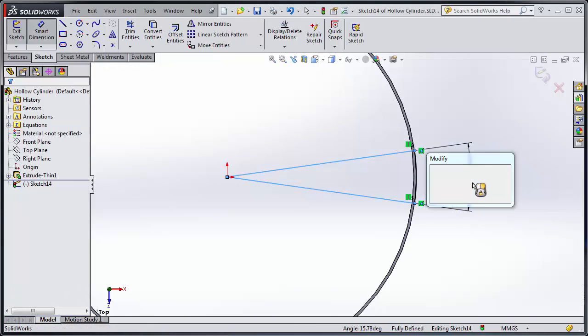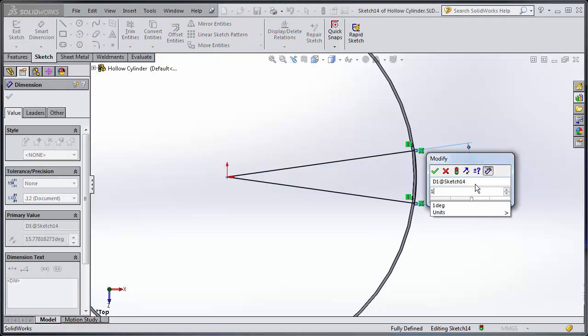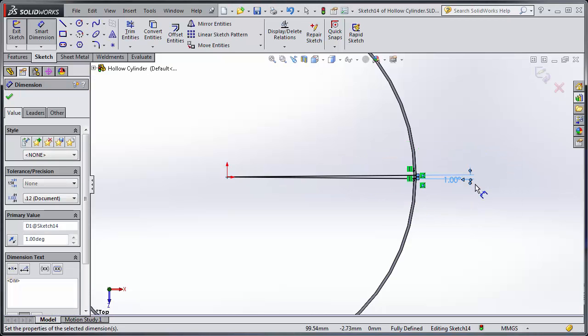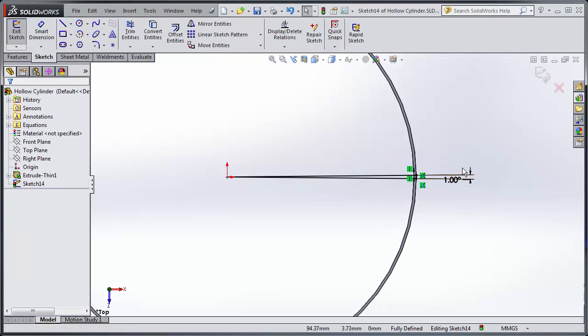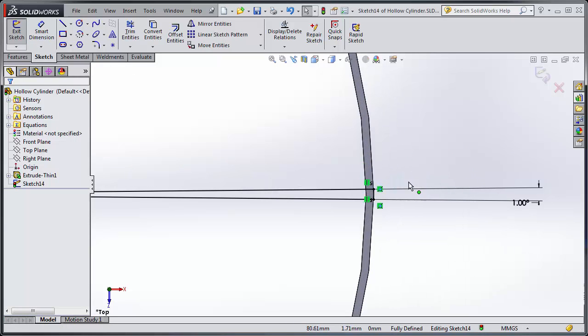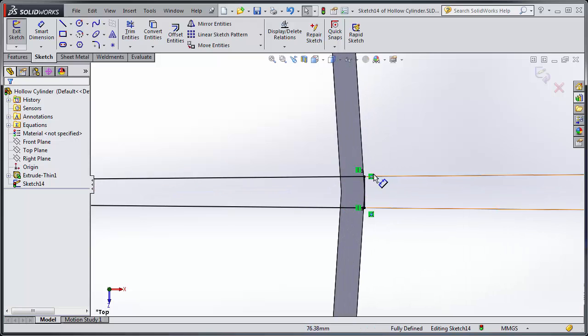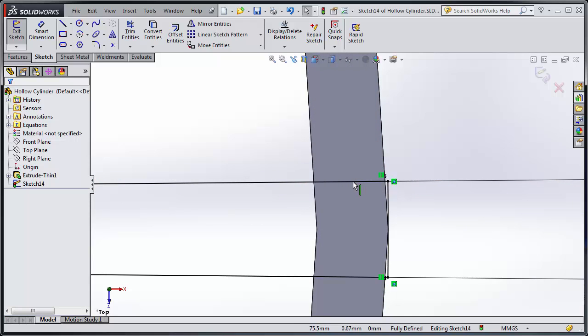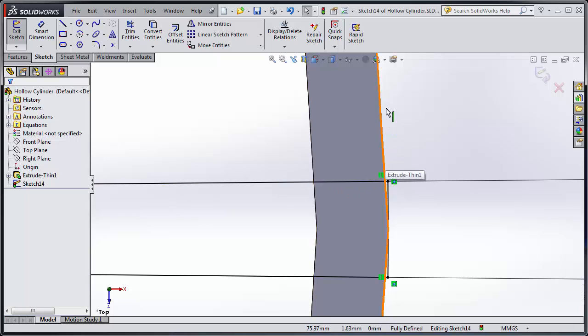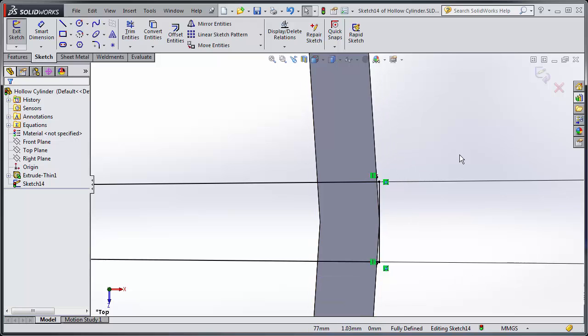I'm also going to apply a one degree angle in here. Now some people say well why don't you just draw in a square or a rectangle, and the reason for that is because this line here has to be perpendicular to my edge.